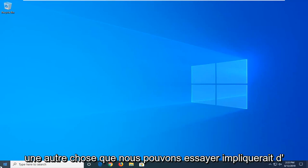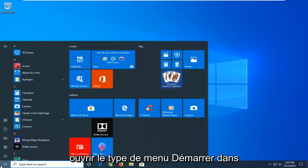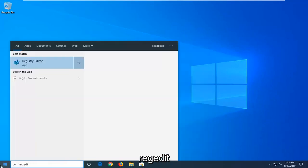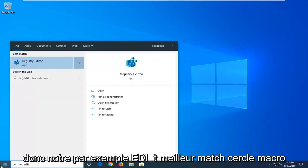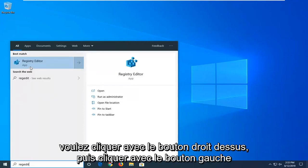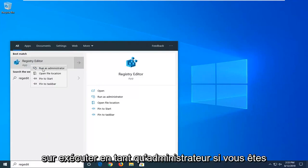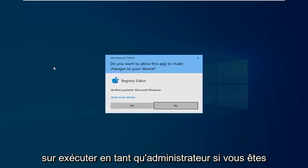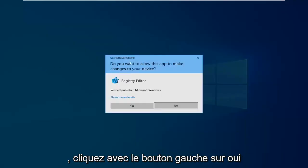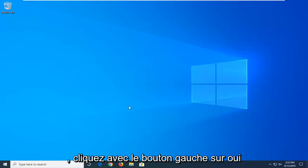This would involve opening up the start menu, type in regedit, R-E-G-E-D-I-T. Best match should come back as registry editor. You want to right-click on that, and then left-click on Run as Administrator. If you are prompted with a user account control window, left-click on Yes.